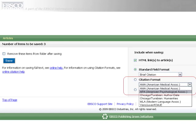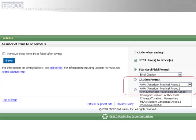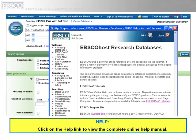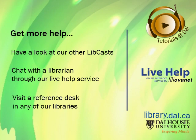Remember to change your results to your preferred citation style before you save, print, or email. For more information about searching CINAHL, click on the help link to view the complete online help manual. This has been a brief introduction to searching CINAHL. If you need any assistance, please ask at our reference desk or get online assistance with our live help service.